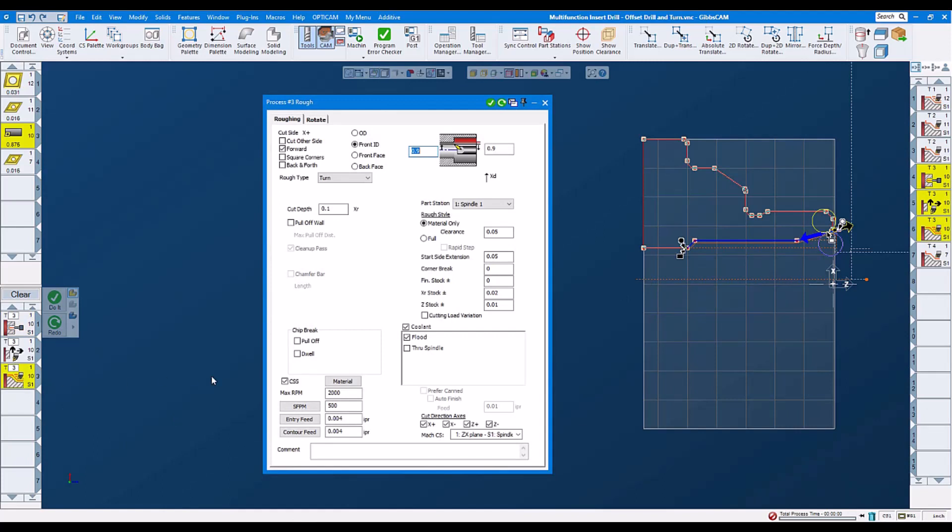Let's look at our turning operation. It's an ID, front ID operation. Feeds and speeds, stock. And then we set our machining markers as we normally do in our ID turning operations.